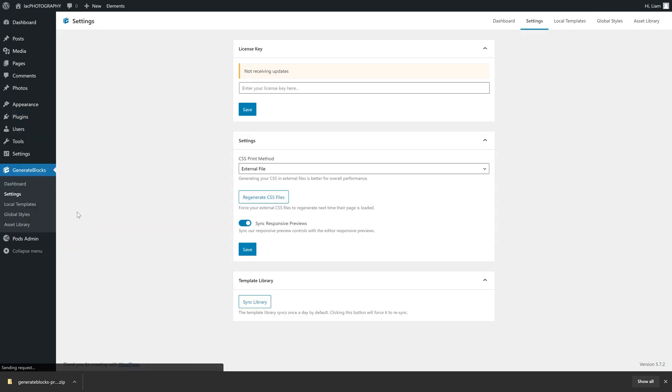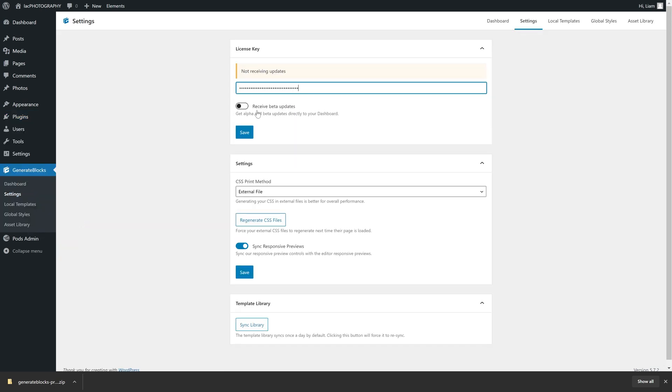With that we've got the basics covered. GeneratePress is our theme, which will define the overall look of our site, and using GenerateBlocks we will later refine that look and make it our own. Now that that is done, we can move on to the next bit of prep work: setting up Pods.